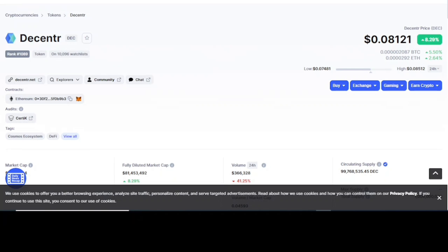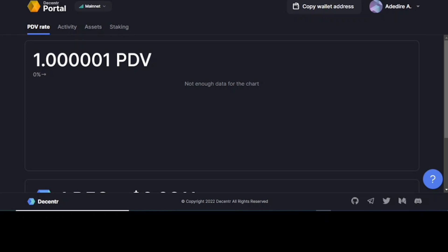The Decentr web browser is fully operating on the web 3.0, unlike other web browsers that are operating as extensions. This is all you need to know about using the Decentr web browser.